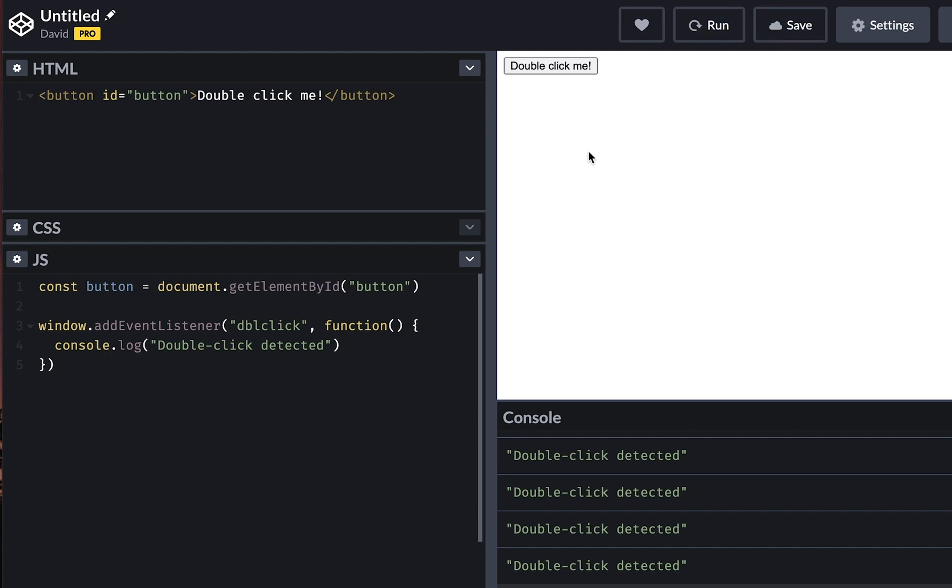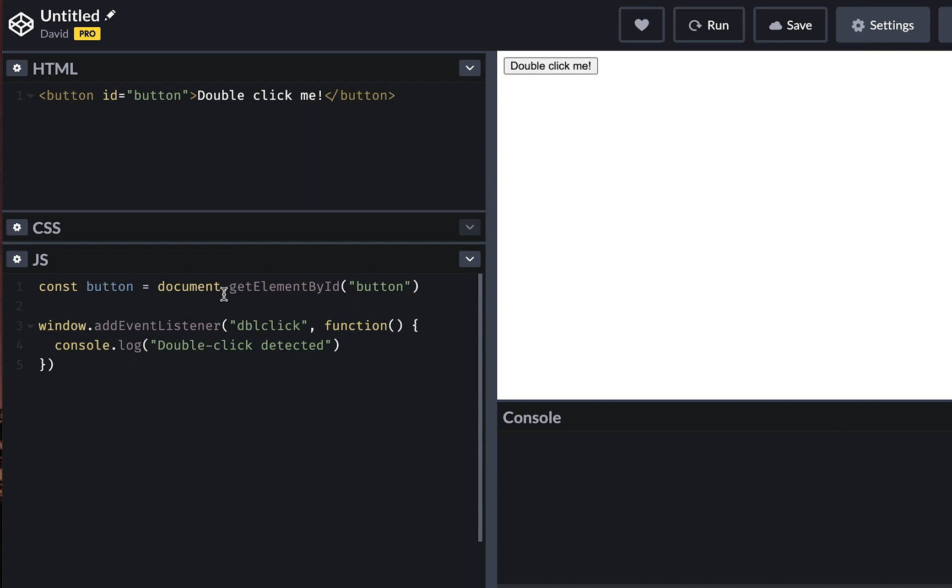But it doesn't work yet because we need to do something. So let's go down here to the window object and just replace this with button like so.